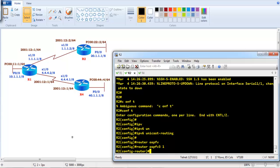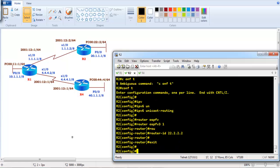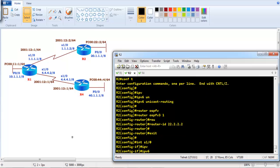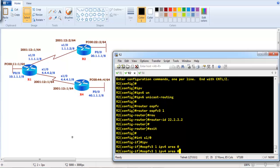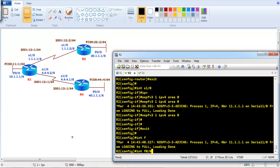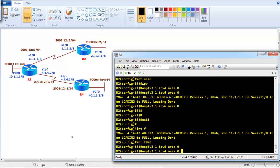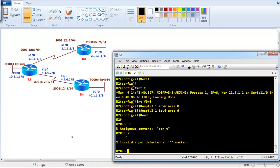On Router 2, do the same: enable IPv6 unicast routing, then enter 'ospfv3 1'. Go to interface s1/0 and enter 'ospfv3 1 ipv4 area 0' and 'ospfv3 1 ipv6 area 0'. You can see the neighborship comes up. Similarly enable IPv4 and IPv6 on the f0/0 LAN interface.